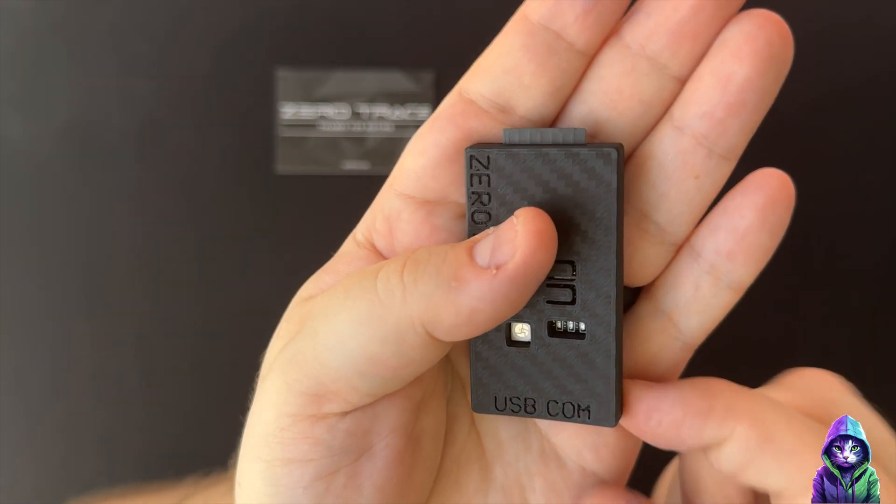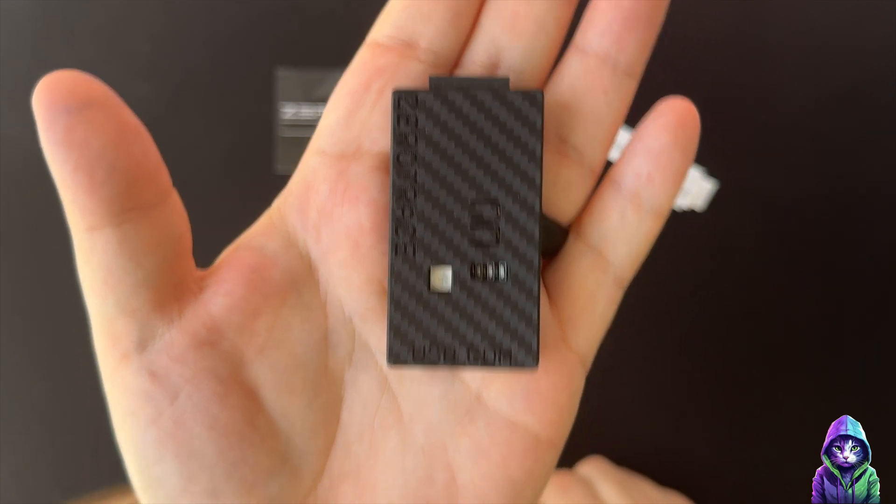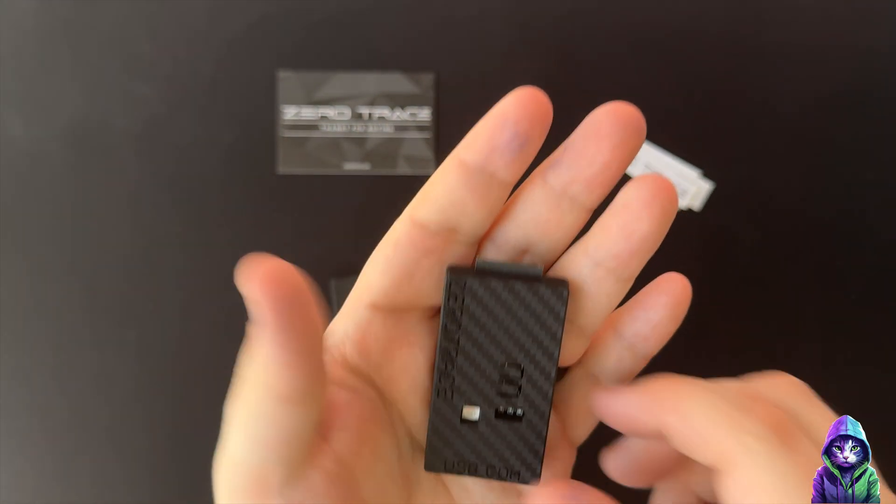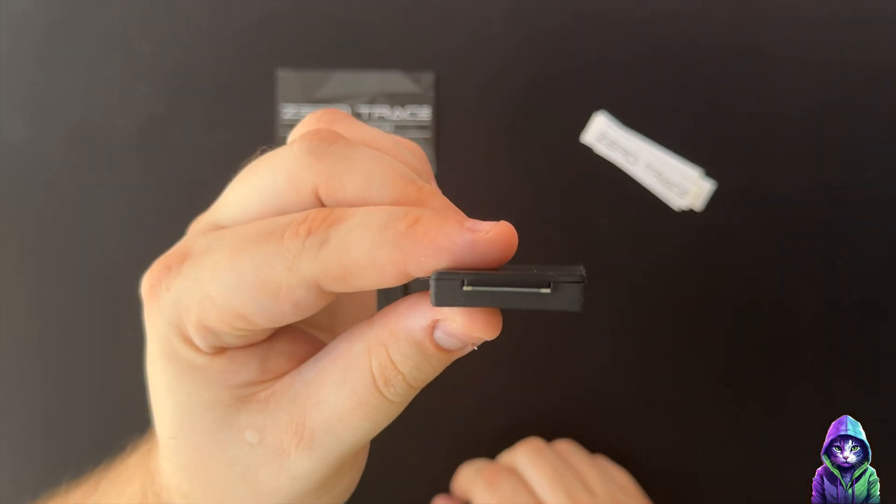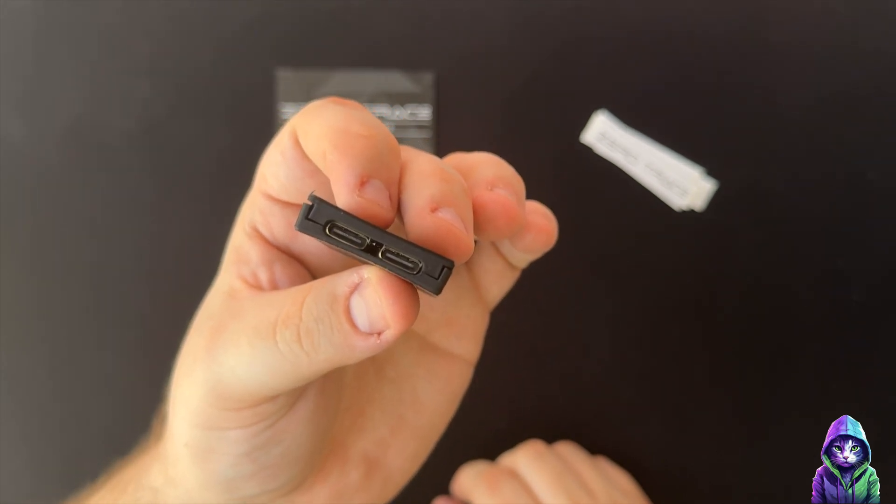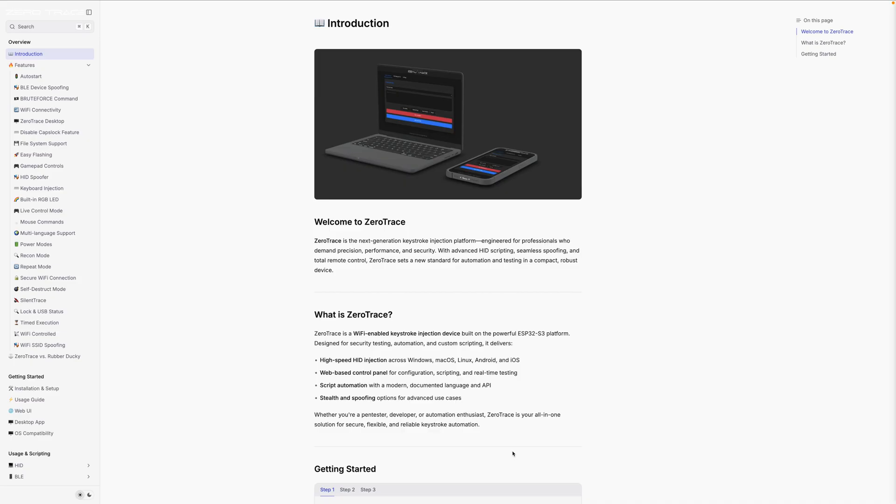So let's go ahead and take a look at the web documentation for this device. We can go over it from there. The documentation for the Zero Trace device - we'll read the introduction and then go over some of the features.